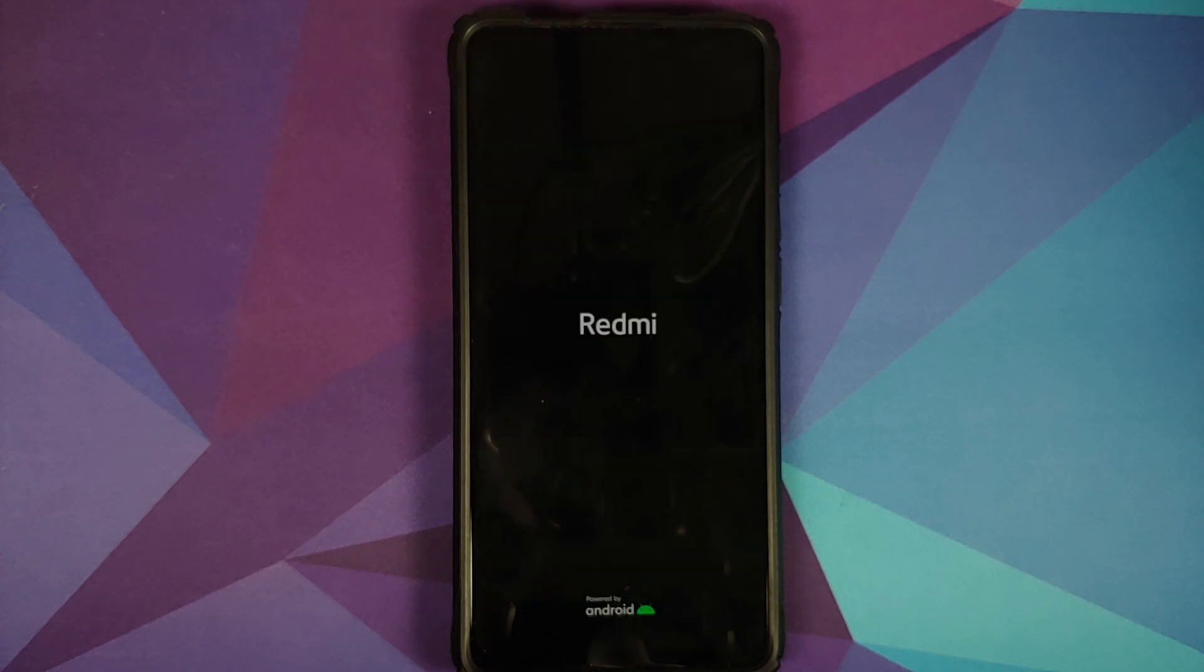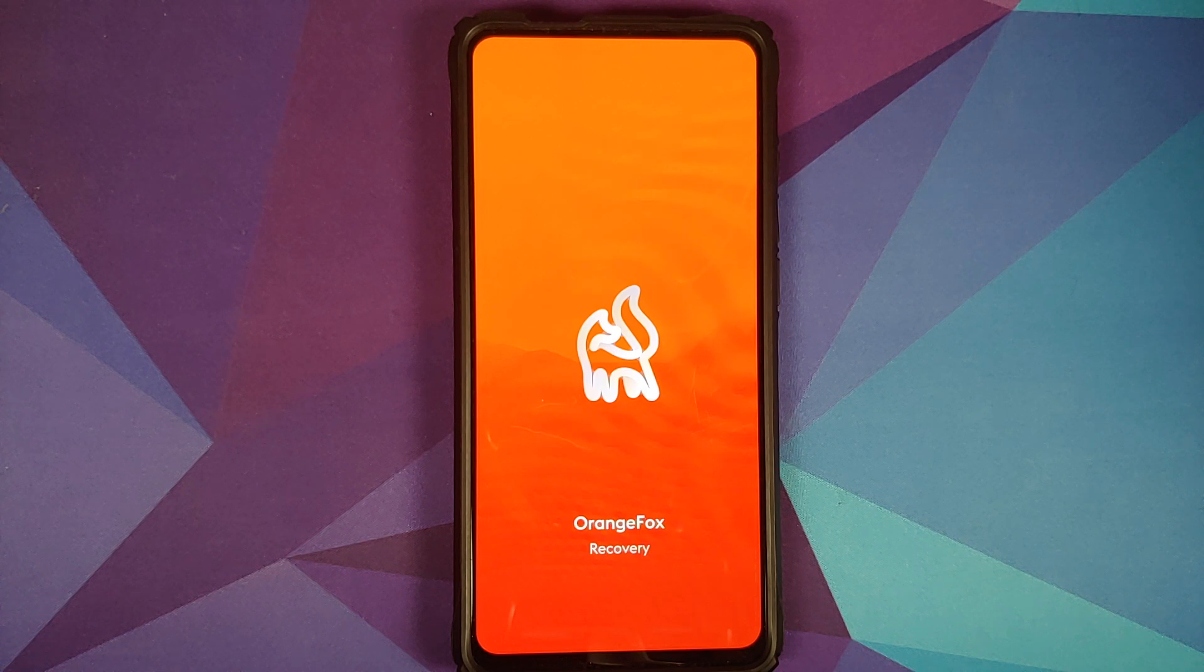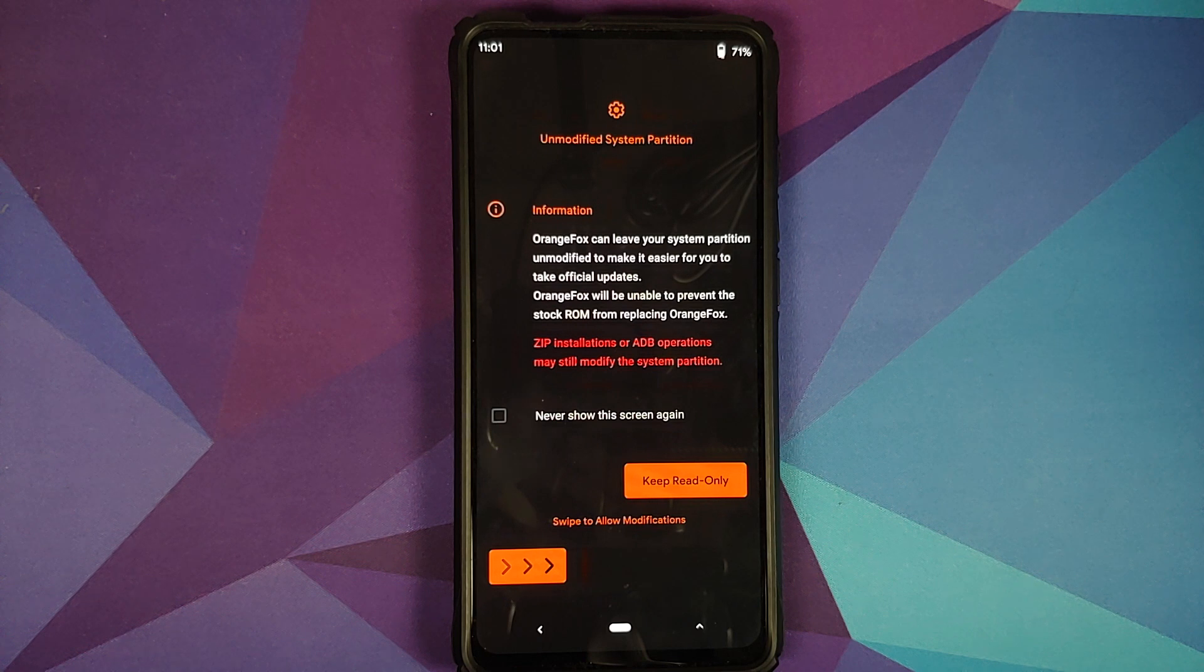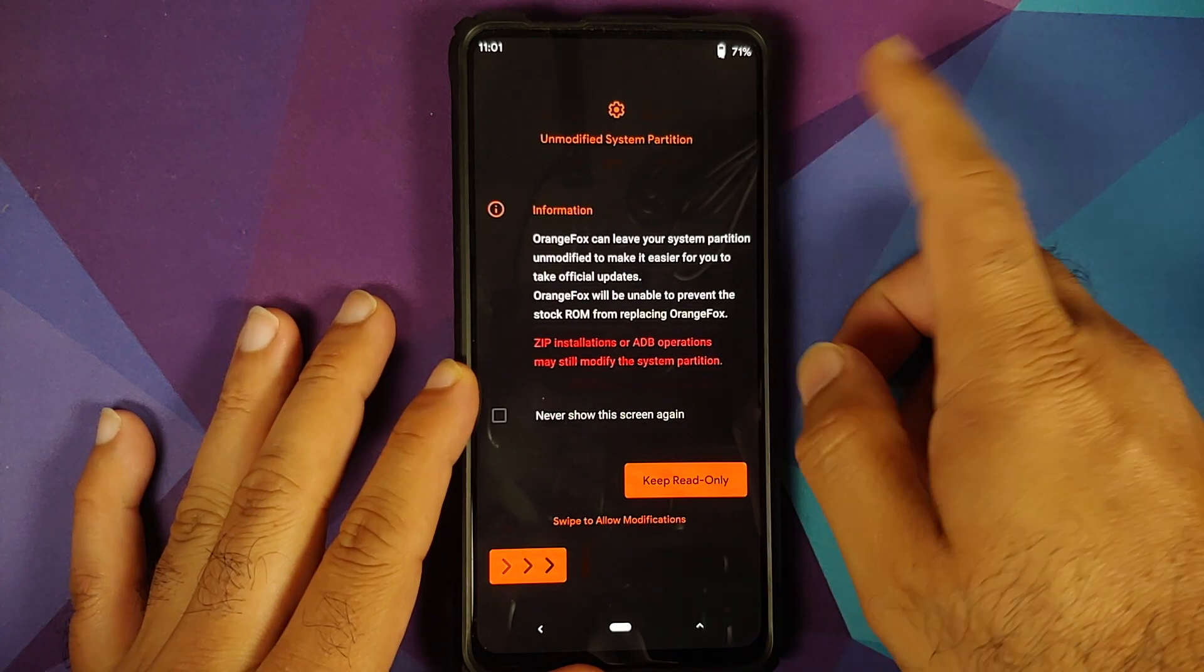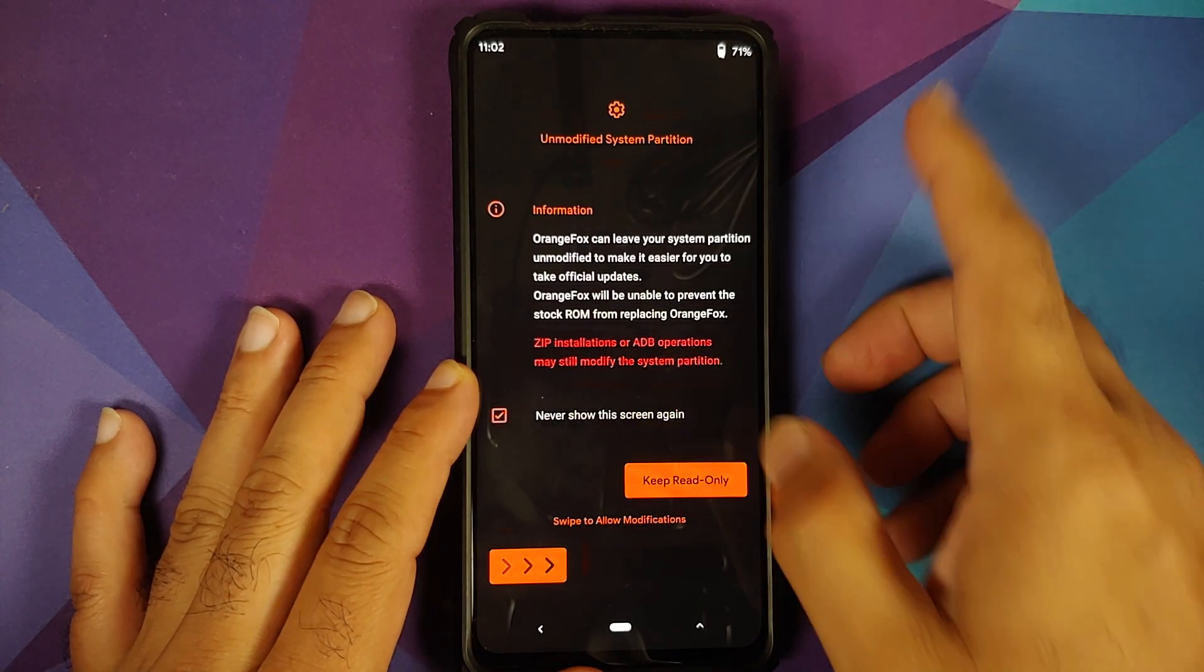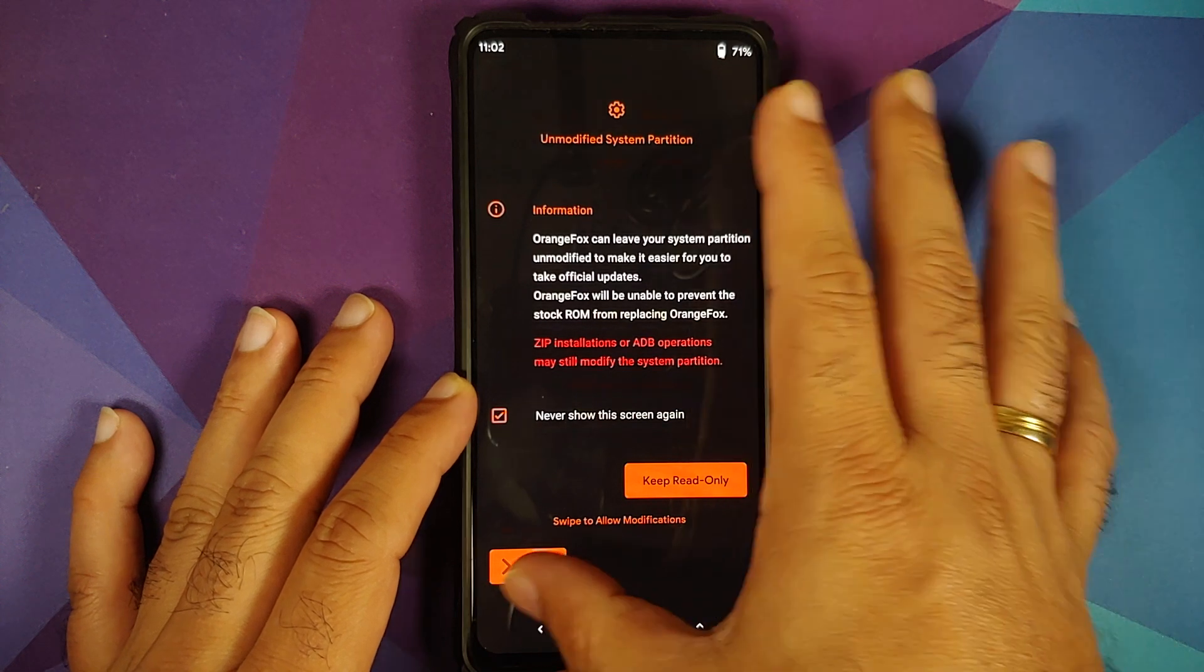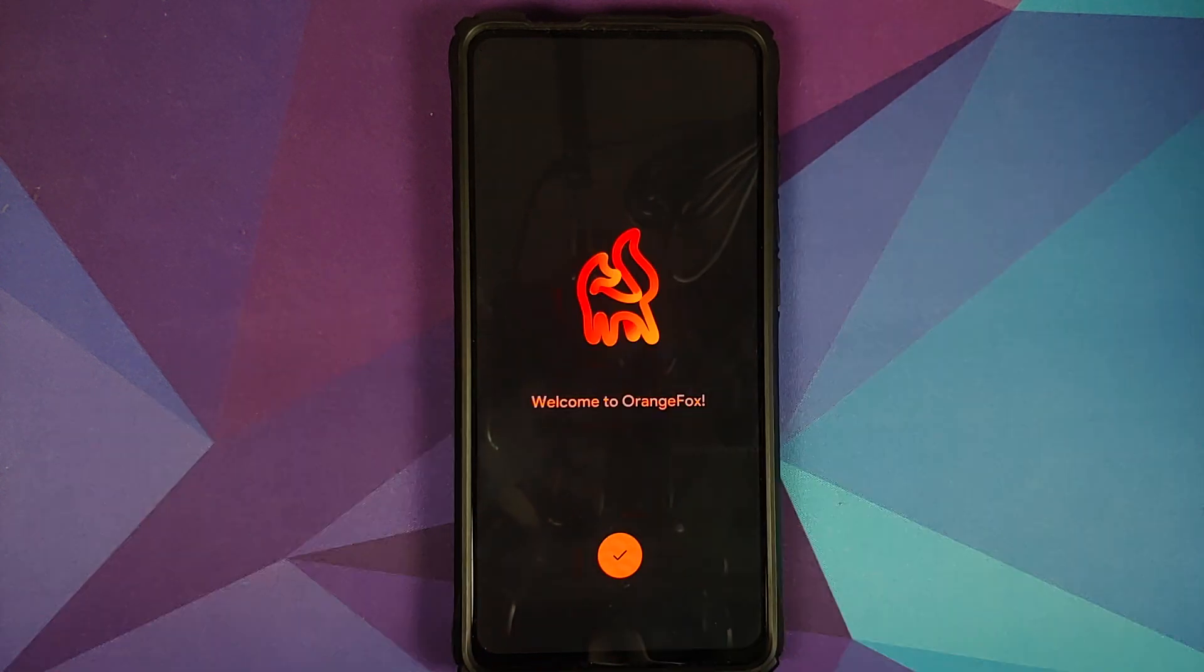And as you can see once the file has flashed successfully it will automatically boot back into recovery and now it should boot into Orange Fox custom recovery for the Redmi K20 Pro or the Xiaomi Mi 9T Pro. If you get this message about unmodified system partition just say never show this again and then swipe to allow modifications.